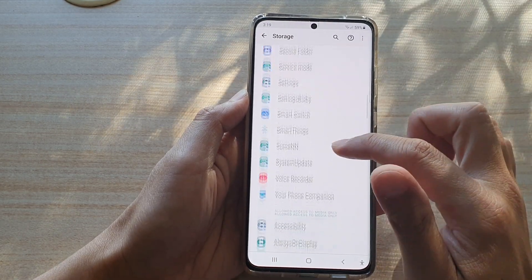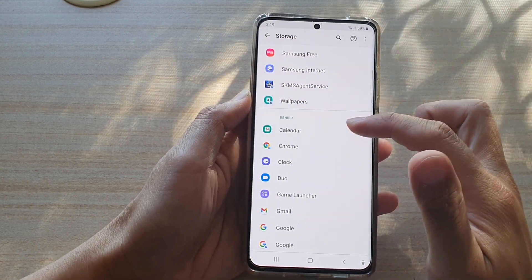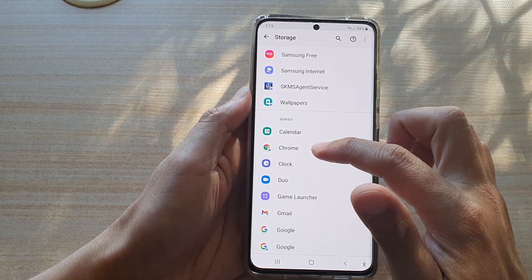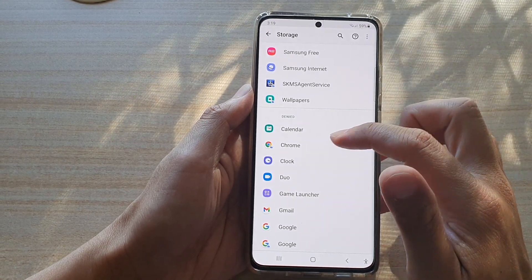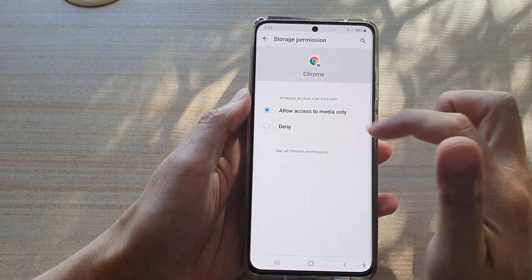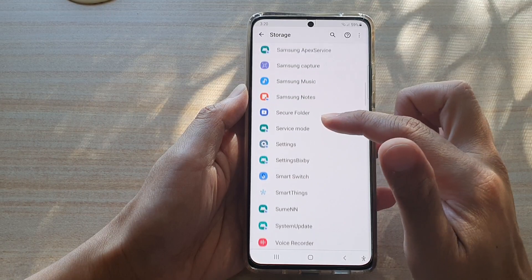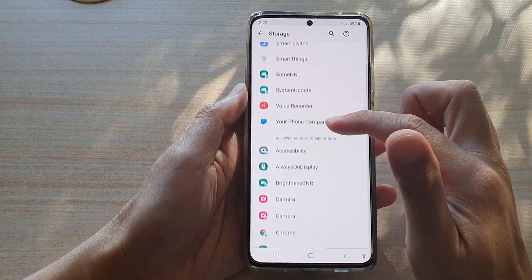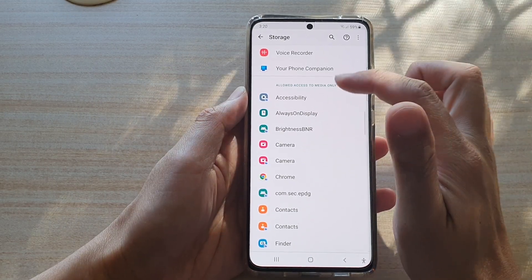Next, go down the list and you can choose whether to allow or deny an app to use your storage. So let's say Chrome — this Chrome in the secure folder has been denied to use or to access storage, like photos or files. If you tap on that and tap on Allow Access to Media Only, you can choose that option. Then if you tap on the back key, you can see the app has now been moved to the Allow section — Allow to manage all files, or allow access to media only. The Chrome web browser has now been moved to this section.